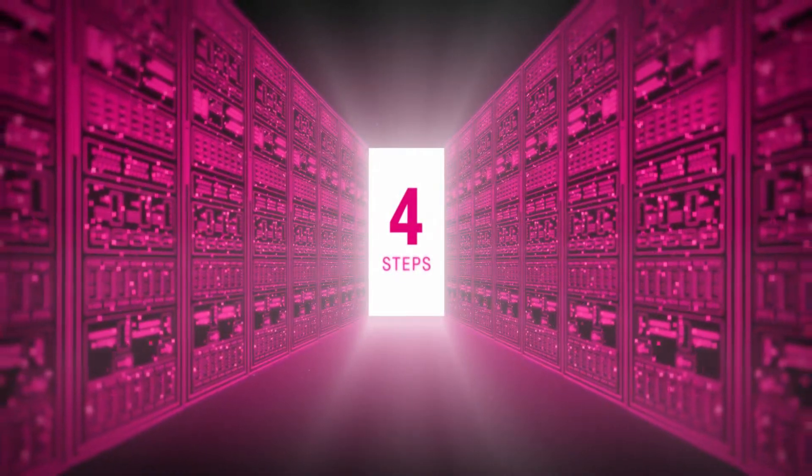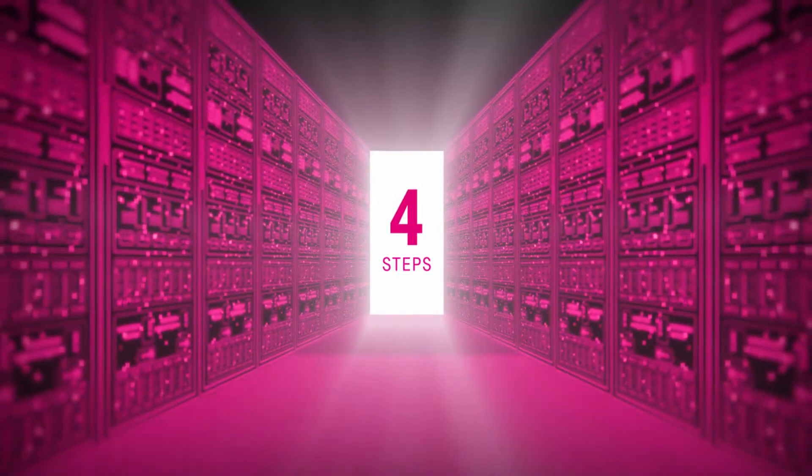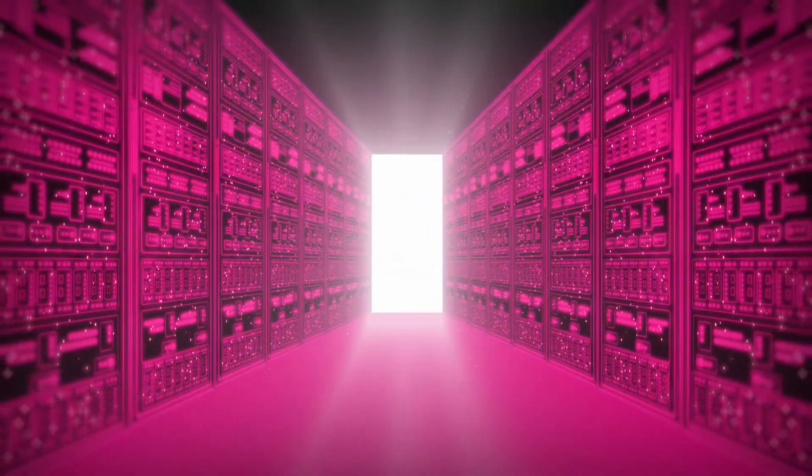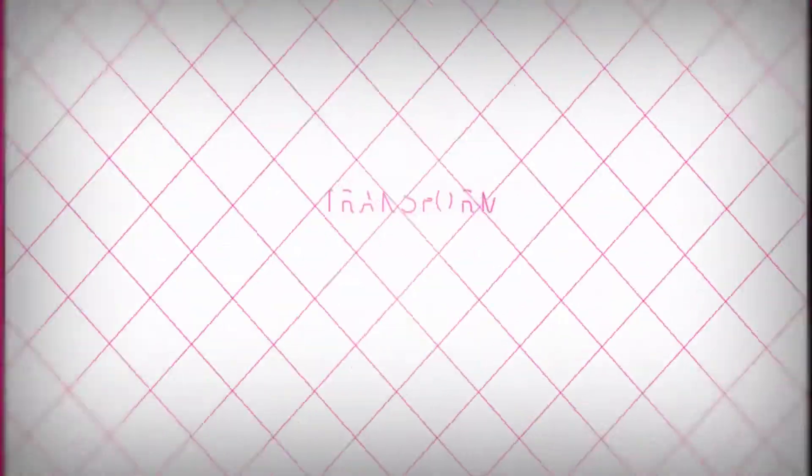With the following four steps, we can optimize your SAP systems, bringing your company into the digital era.